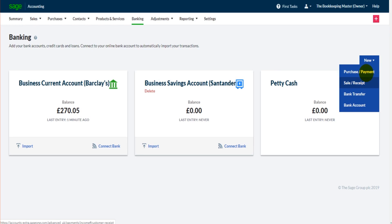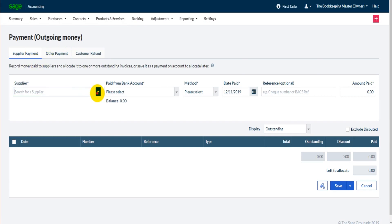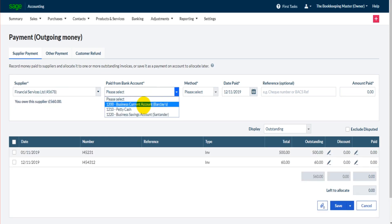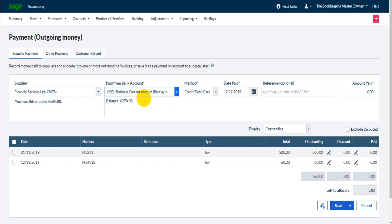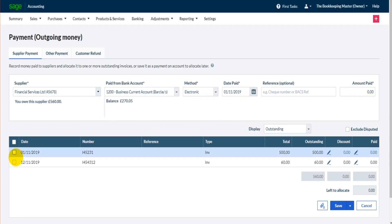Once again we have three options up here: a supplier payment — so a payment to a supplier — other payments, and customer refunds. For supplier payment, let's bring up our supplier, the bank account that the money was paid from, the method — let's say electronic — the date of payment, and the amount paid.